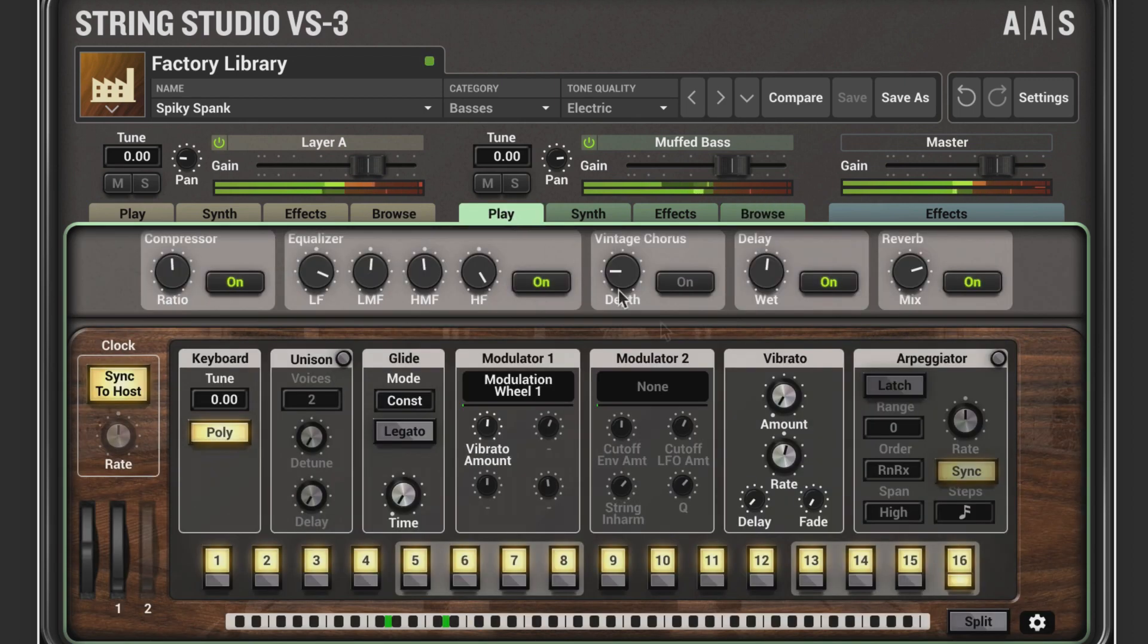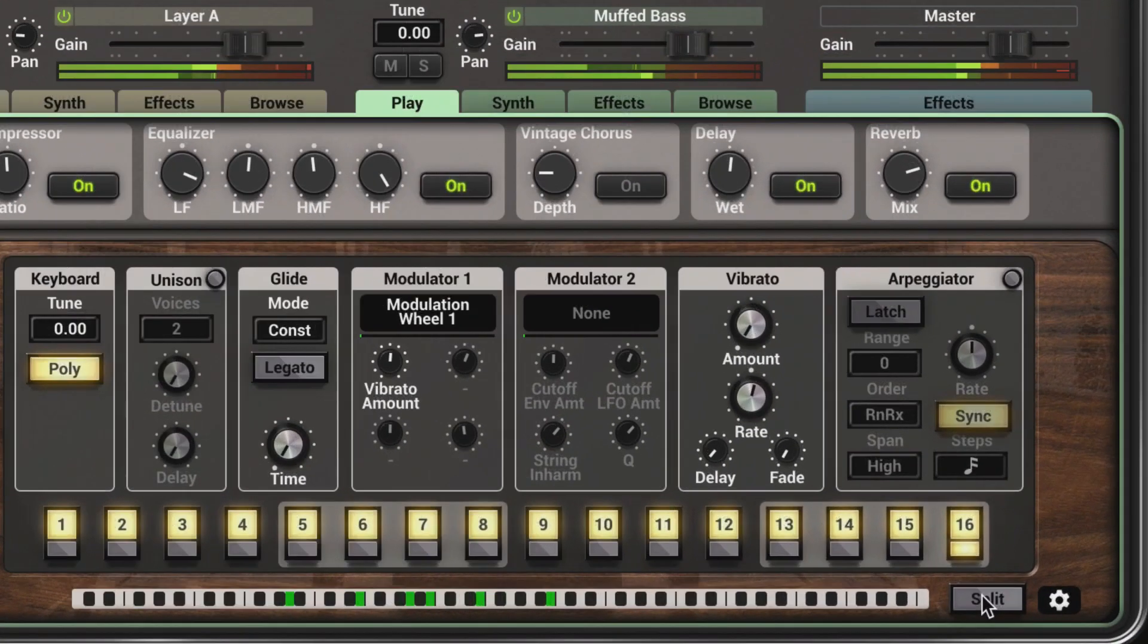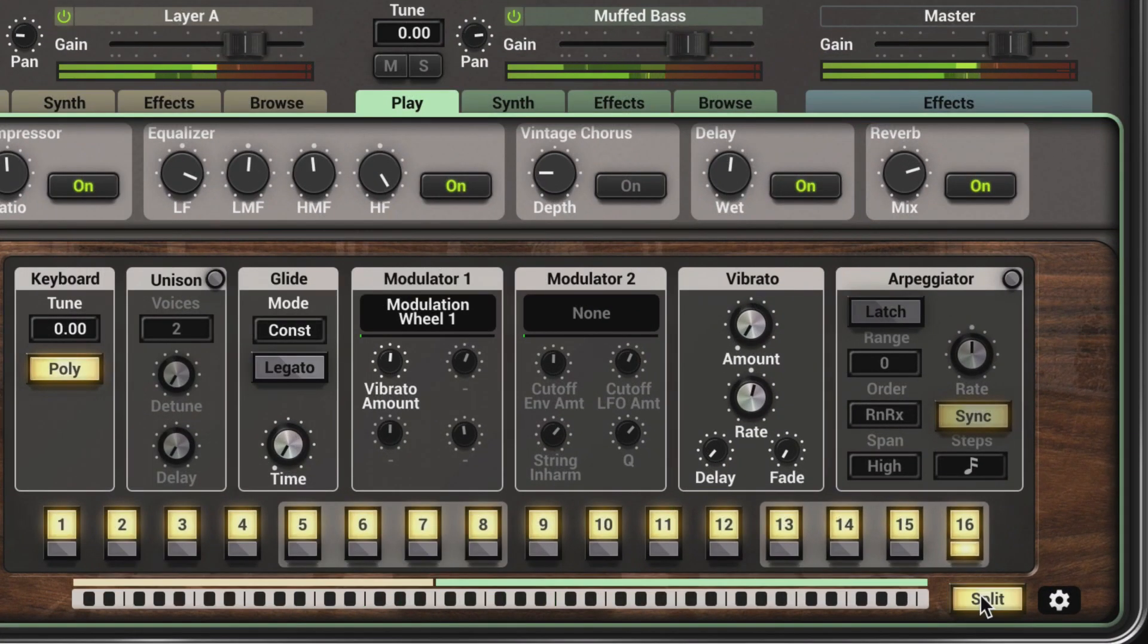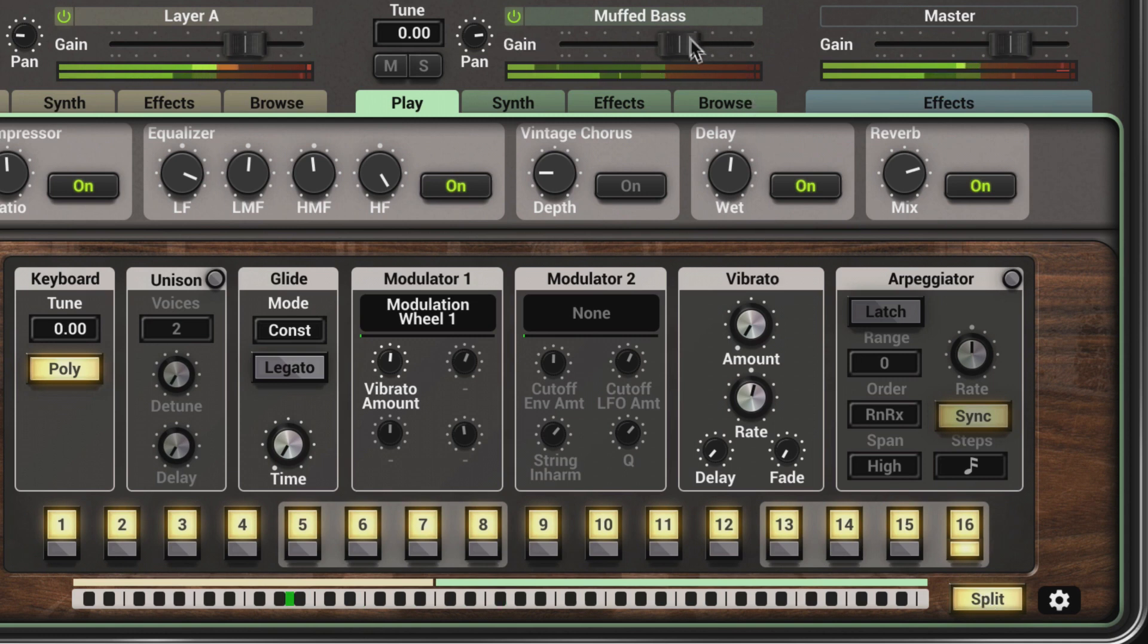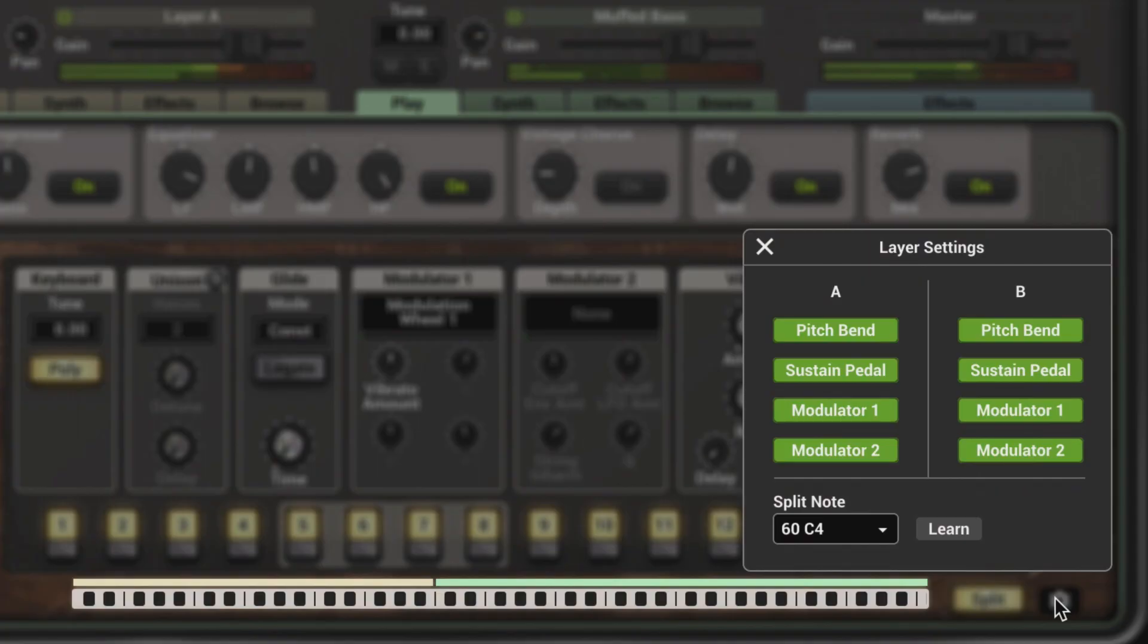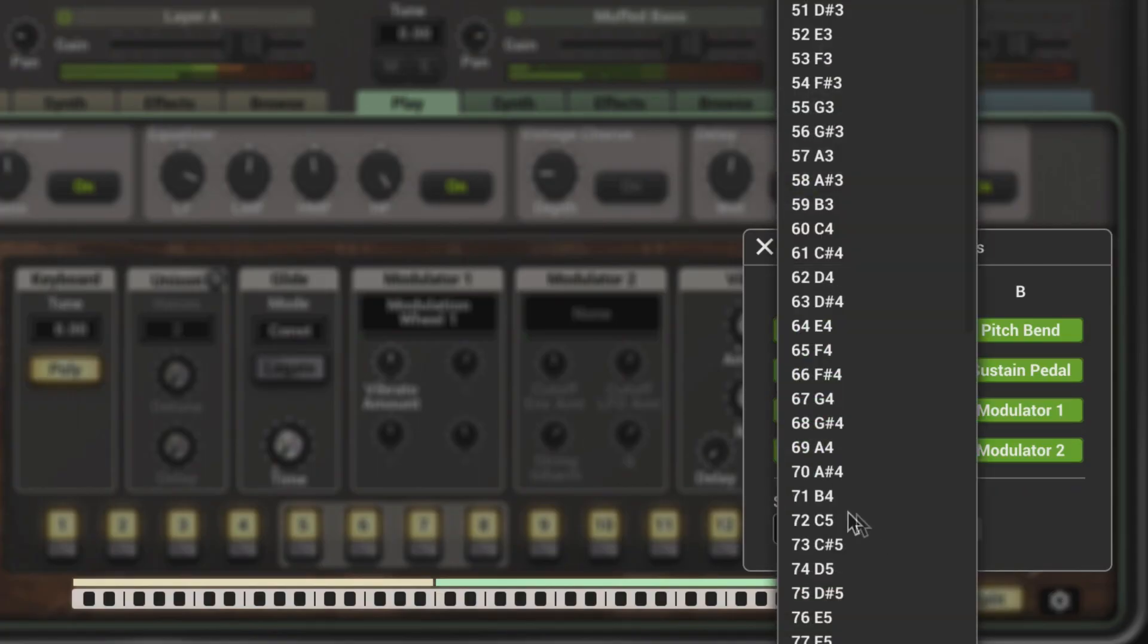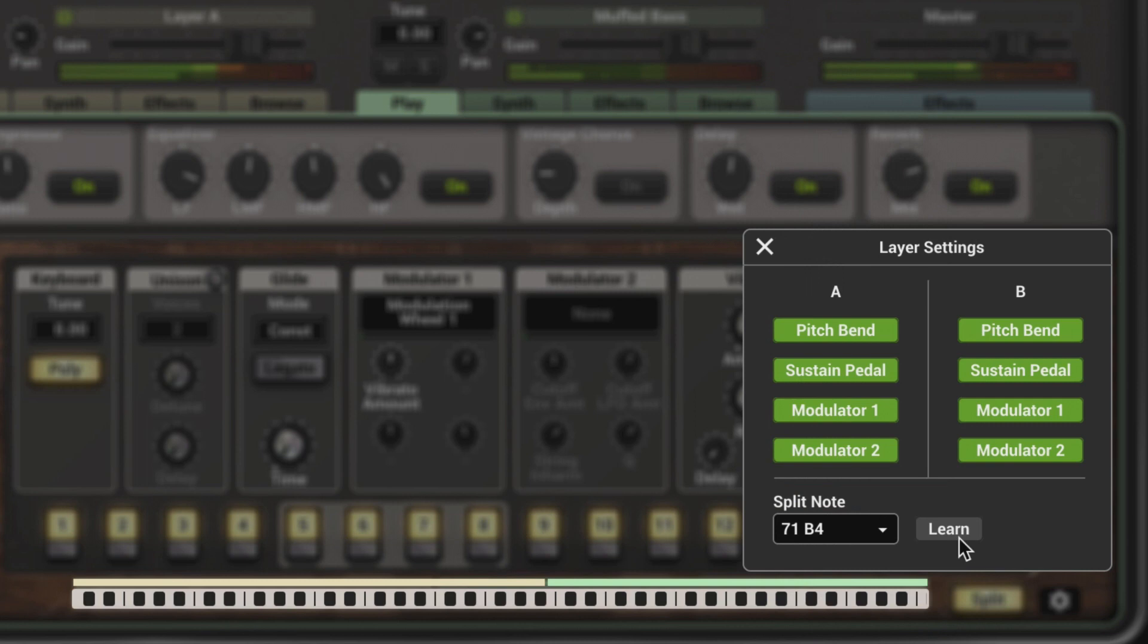On the play page, we can have these two layers played back based on a split point in the keyboard. We set the split point in the layer settings either manually from the drop-down menu or with MIDI learn by enabling this and hitting a note on the keyboard.